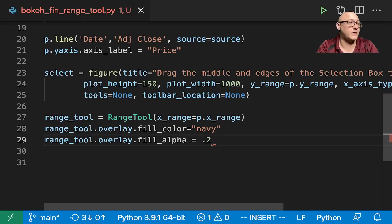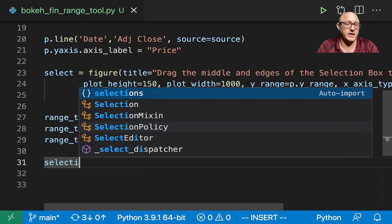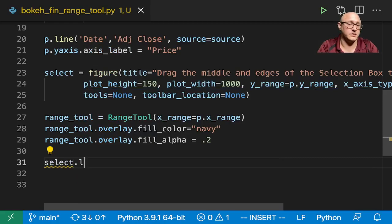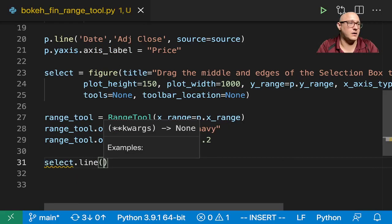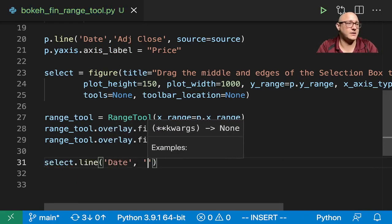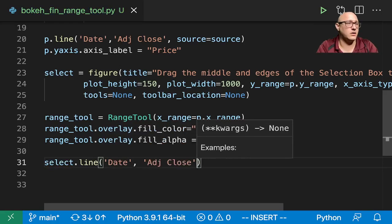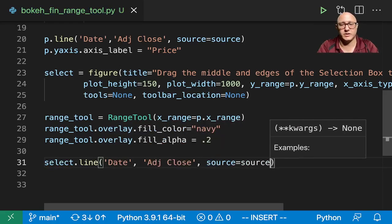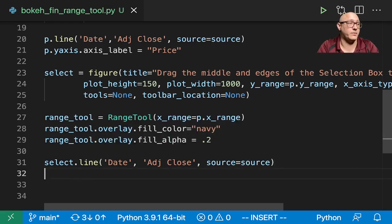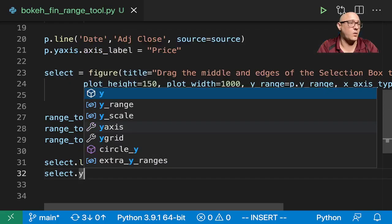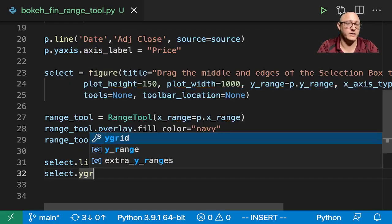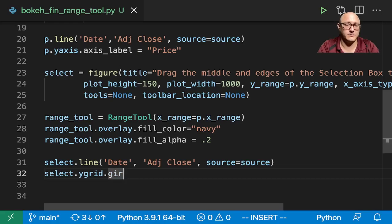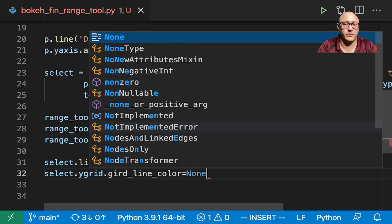And then let's do select.line. We want date, adjusted close, source is equal to source. Because again, it's the same data that we're going to be looking at. Select.ygrid.grid_line_color is none. We want it transparent.